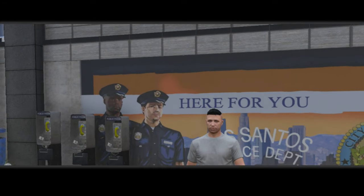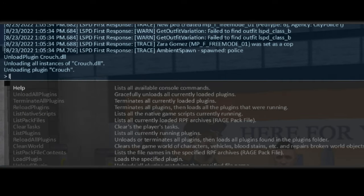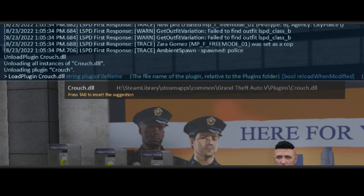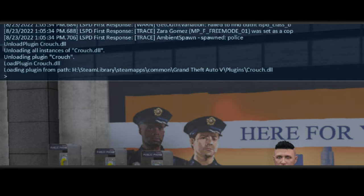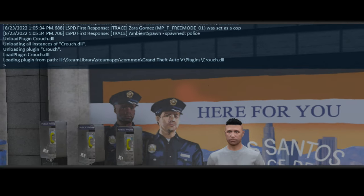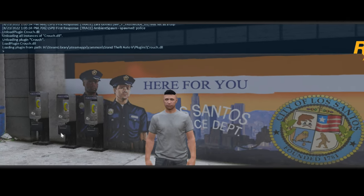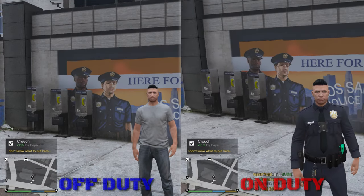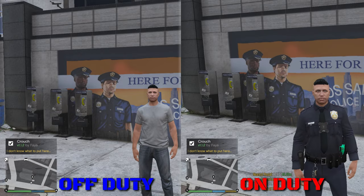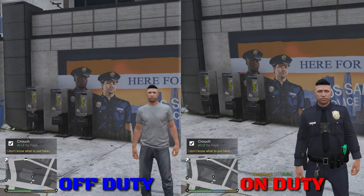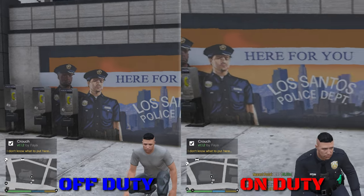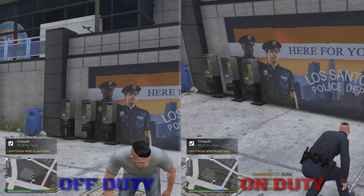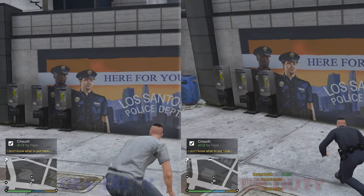So while you're inside the game you can pull up your Rage console by the default key which is F4, and then type in 'load plugin crouch' and it will load in pretty fast. You do not need to be on duty while you use this particular standalone plugin, but if you are on duty it'll be just the same.